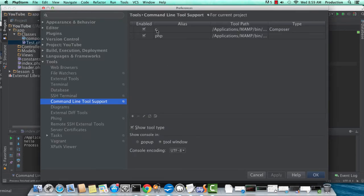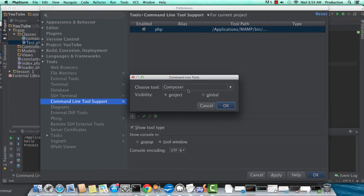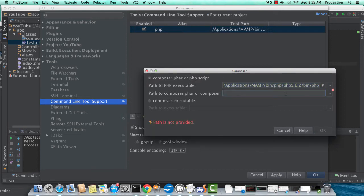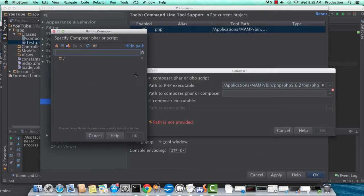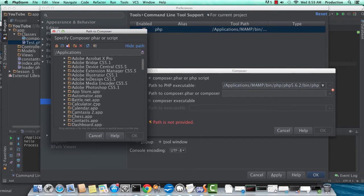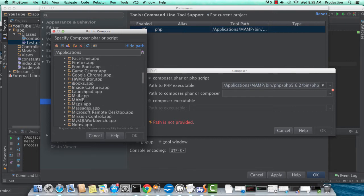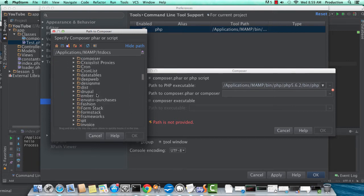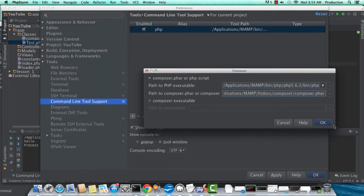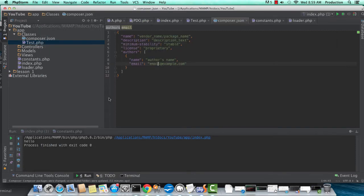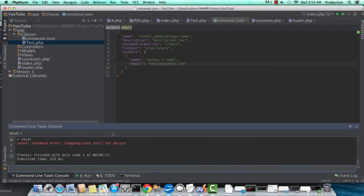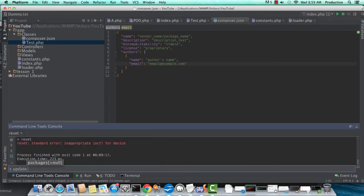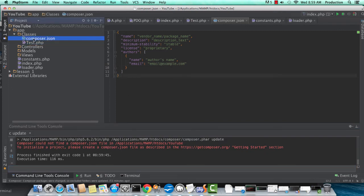But before we correct that, for those of you that aren't familiar with PHPStorm's command line tool support, go ahead and enable that. Of course, if you're going to be using Composer to do your autoloading, you should have Composer already installed. I'm just navigating over to my Composer.phar file and letting PHPStorm know that let's use the C alias to run commands with Composer. Instead of typing out Composer, I'm just going to use the character C. I'm going to do a C update to make sure that we have everything established with Composer.